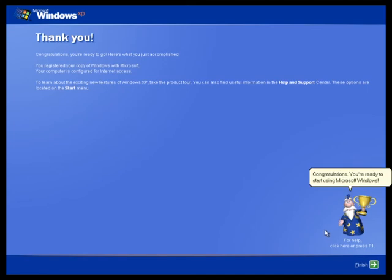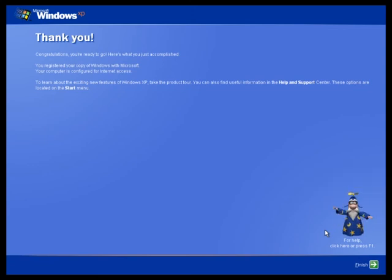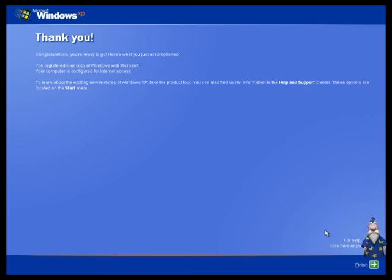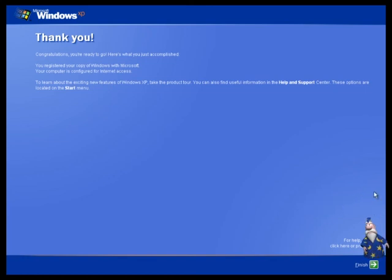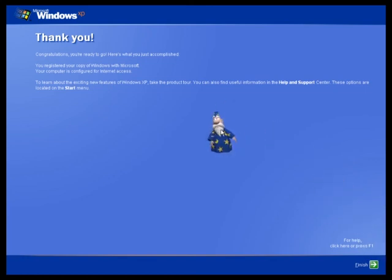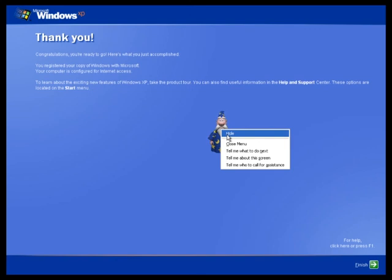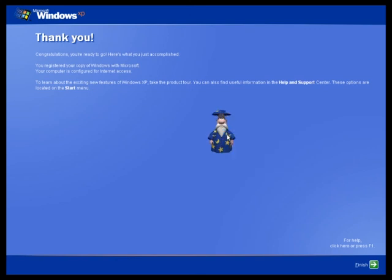Congratulations! You're ready to start using Microsoft Windows. Just click the finish button. We'll see you next time.